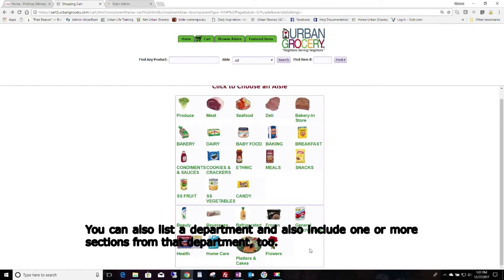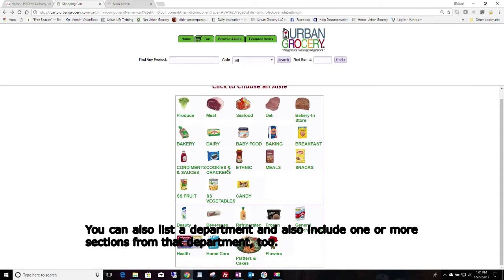For instance, there's a department called general food. Well, that's kind of vague. So instead of that, we've used the sections up here. So you can use any combination of sections and departments, if that makes sense.